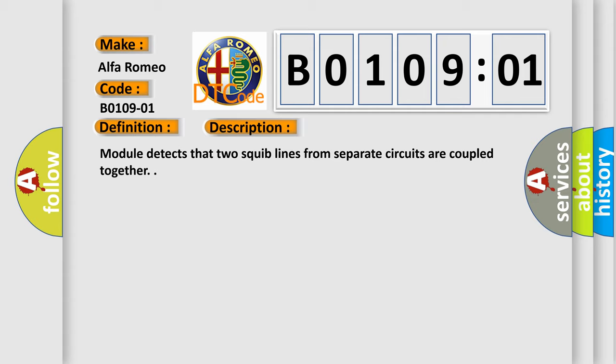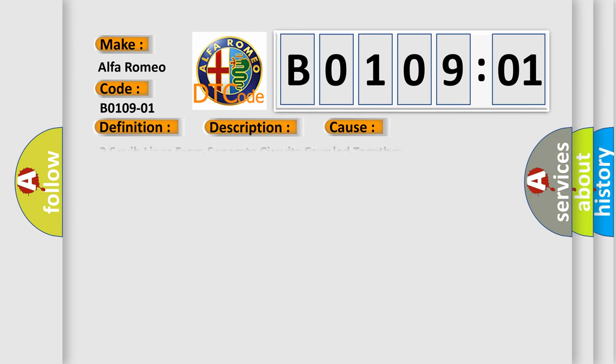Module detects that two squib lines from separate circuits are coupled together. This diagnostic error occurs most often in these cases.